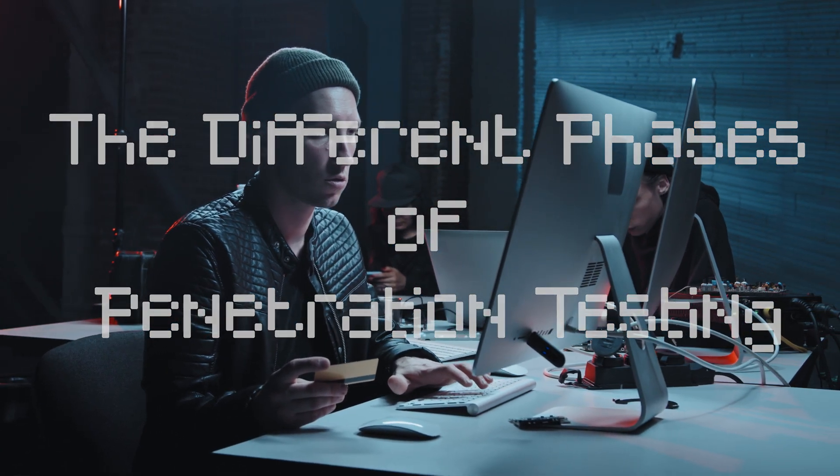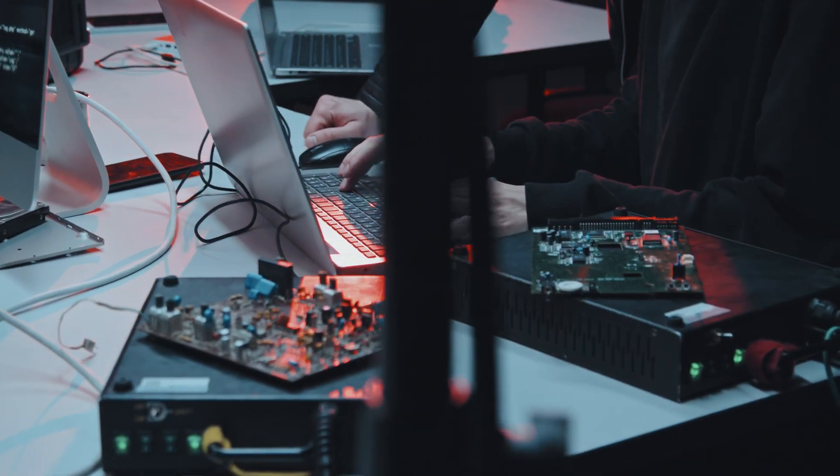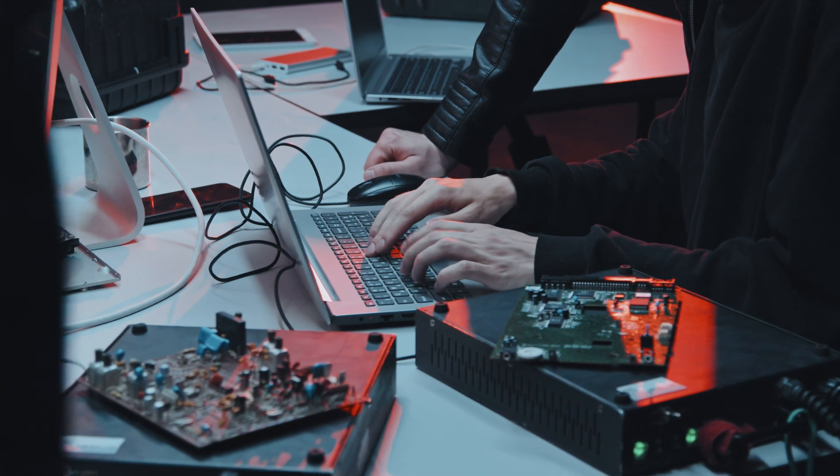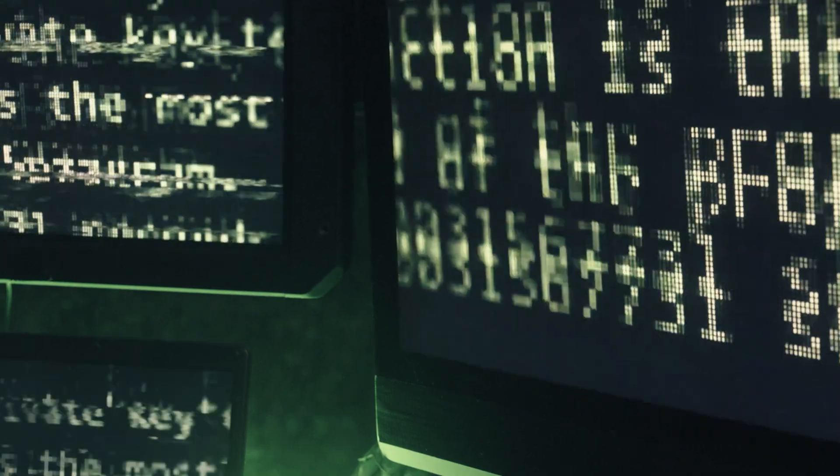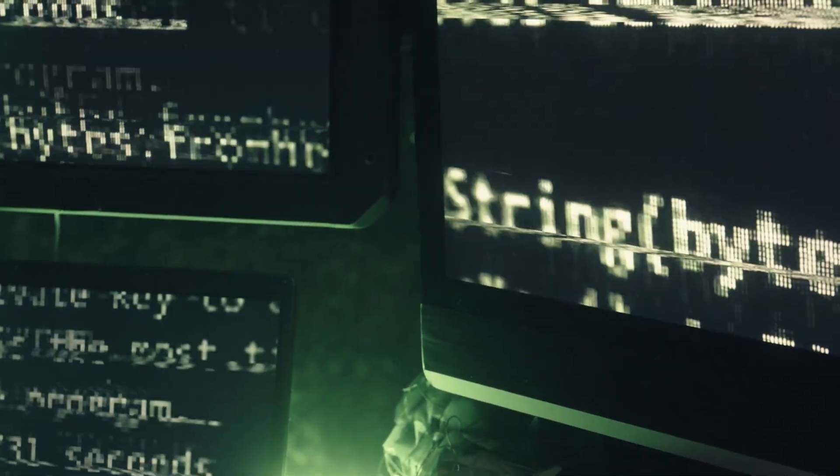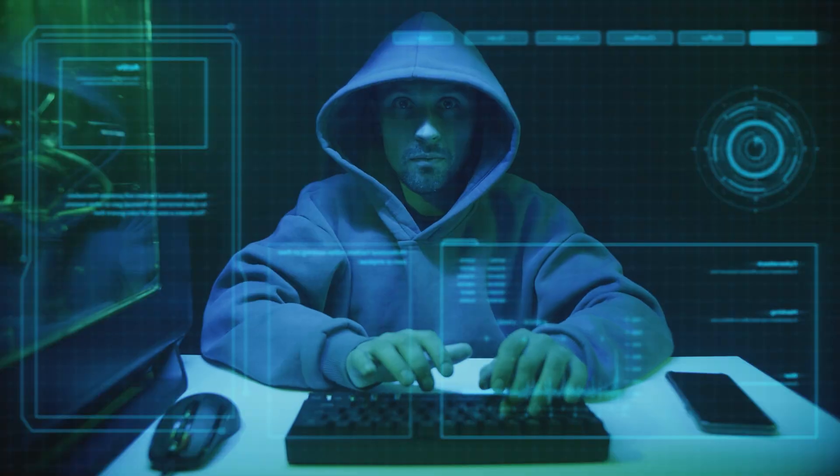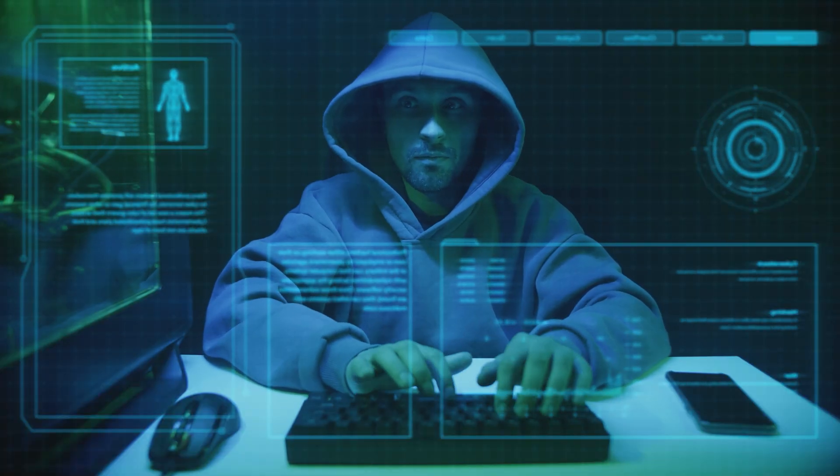Hello everyone, in this video we will be discussing the different phases of penetration testing. Penetration testing is a process of identifying vulnerabilities in a system or network by simulating an attack. It is an essential step in ensuring the security of any system or network. Let's dive into the different phases of penetration testing.